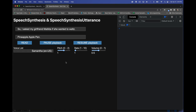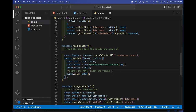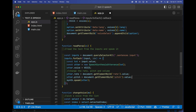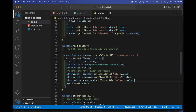We can also change the pitch — it's a value between 0 and 2, where higher means higher pitch. Now we go back and add the code to read the rate, pitch, and volume from the range slider inputs and set them on the utterance object. We set utter.rate, utter.pitch, and utter.volume from the slider values. That's all it takes — we're updating those properties within the utterance.